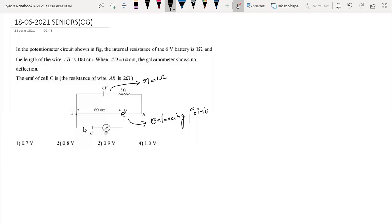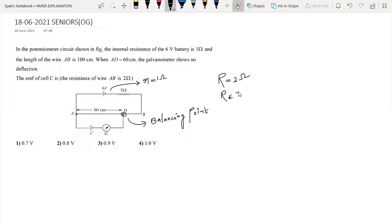The EMF of cell C — the resistance of wire AB is 2 ohm, the resistance of the galvanometer is 2 ohm, the external resistor is 5 ohm, the internal resistance is 1 ohm, and the EMF is 6 volts.